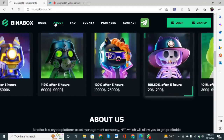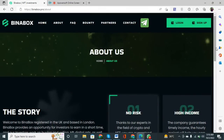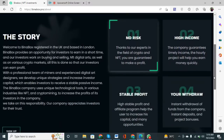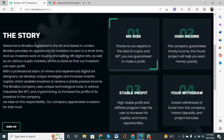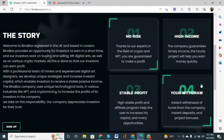When you click on the About button, the story is shown: 'Welcome to Binary Box, registered in the UK and based in London. We provide opportunities for investors to earn in a short time. Our investors work on buying and selling NFT digital arts as well as in various crypto markets. With a professional team of miners and experienced digital art designers, we develop unique strategies to increase investor capital, enabling stable passive income.' The company uses unique technology in NFT, crypto mining, and other industries.